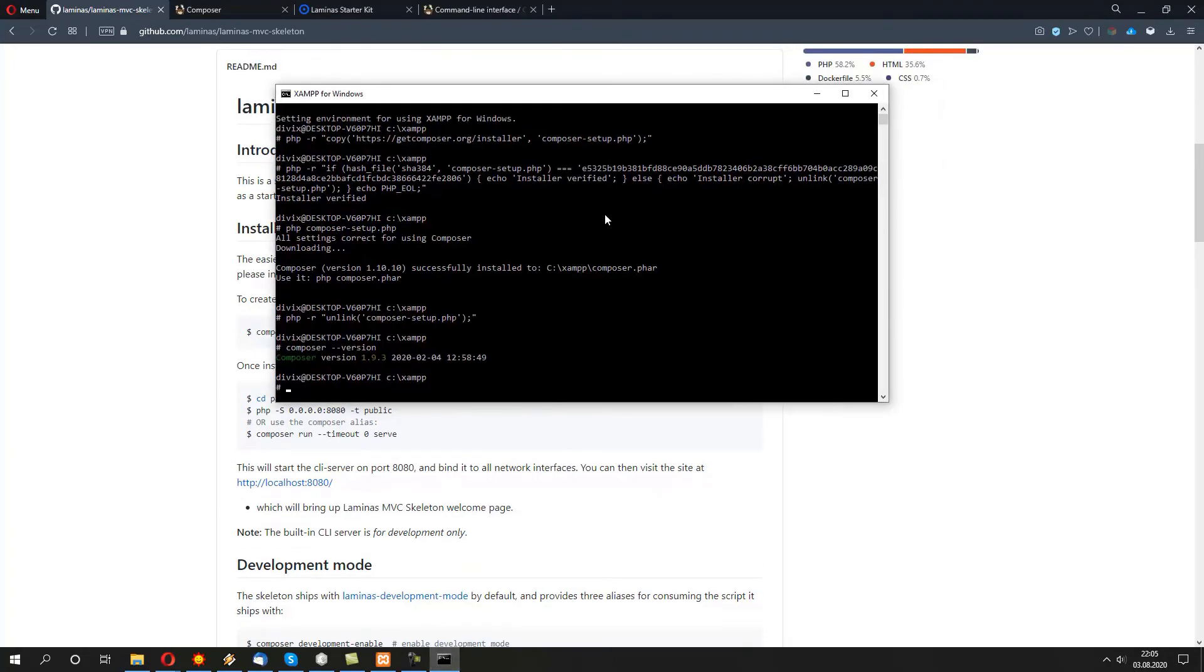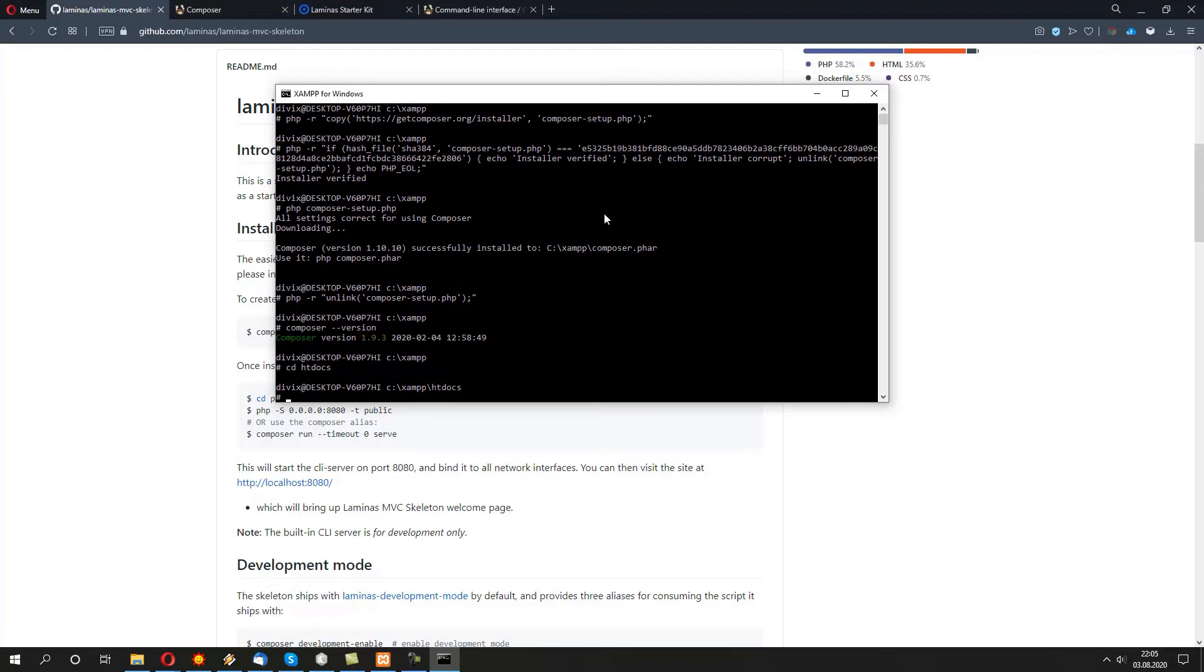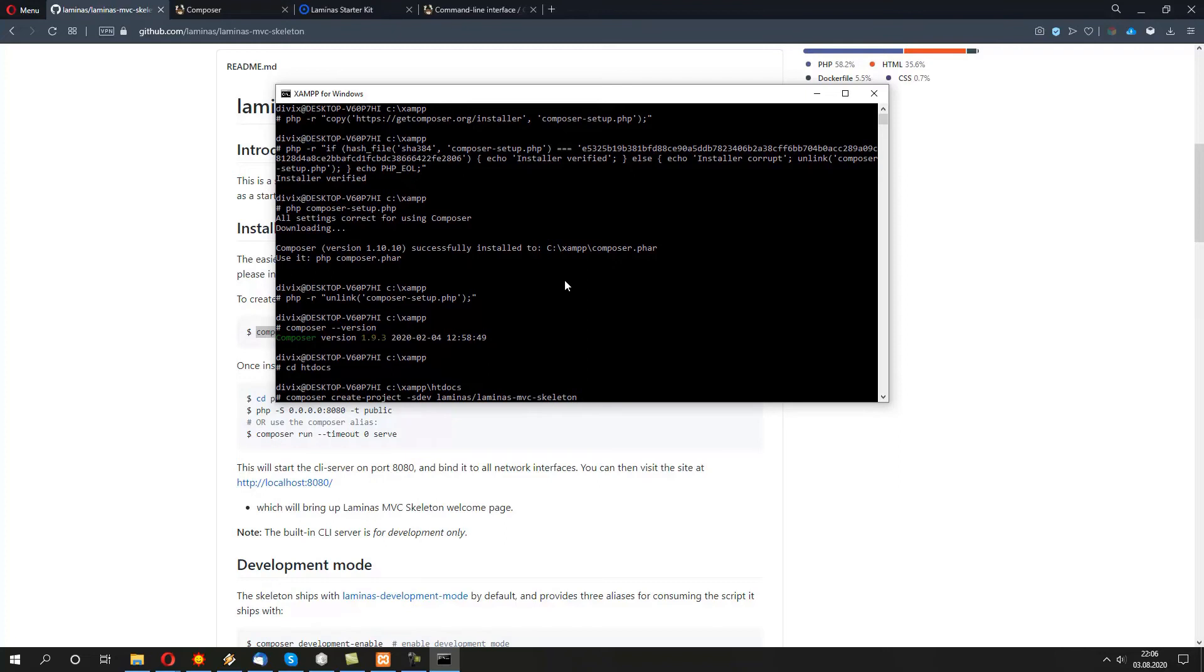Let's open the Shell. Let's first not forget to actually navigate to the public folder called htdocs. So, cd htdocs. Press Enter. And now we can paste the command. I want to change the folder name to anything we want. In our case, it might be laminas_mvc.